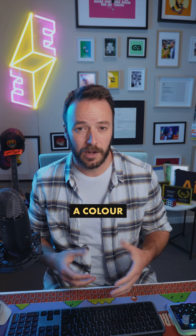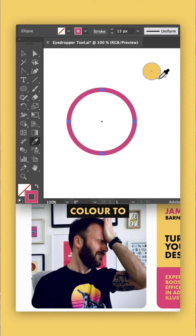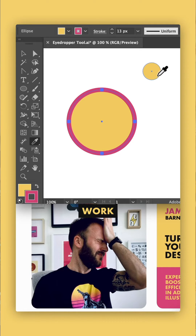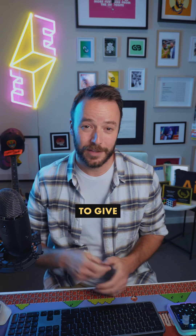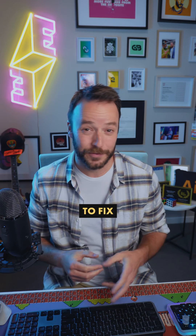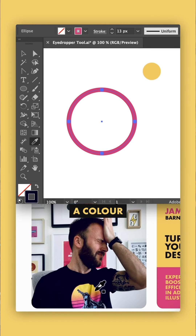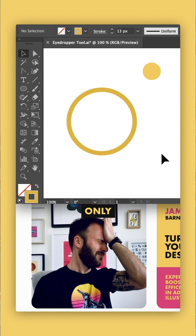One final bombshell: when you want to sample a color from an object with a fill and apply that color to a stroke, that annoyingly doesn't work, even if your stroke is on top in the fill stroke panel. Hold Shift as you click and drag to sample a color from anywhere, and it'll apply it to your stroke only.